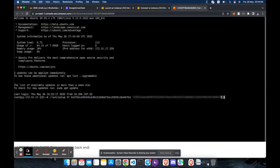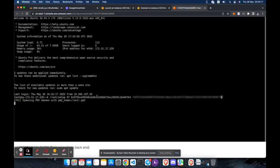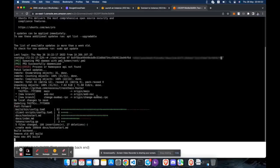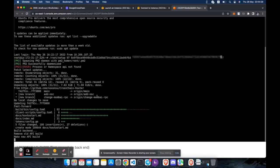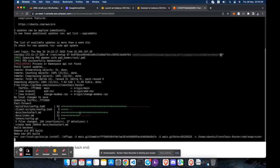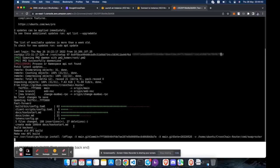Paste and run the copied command. The setup process may take some time. Wait for it to complete.